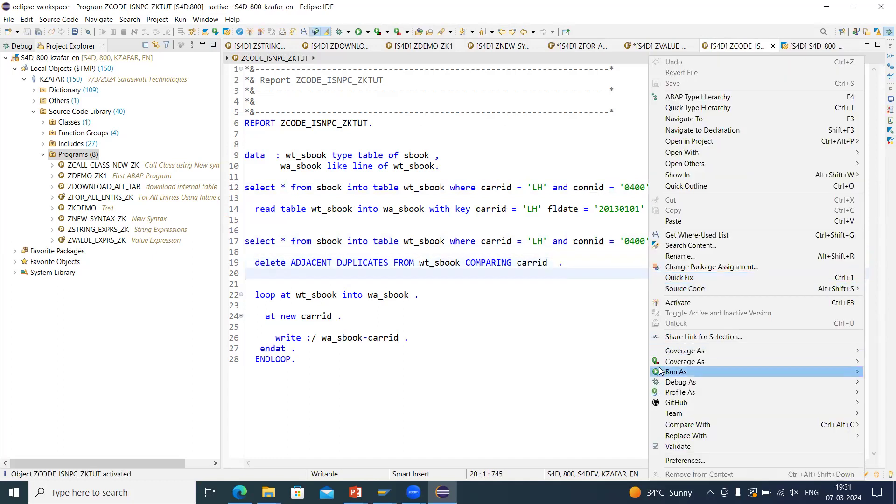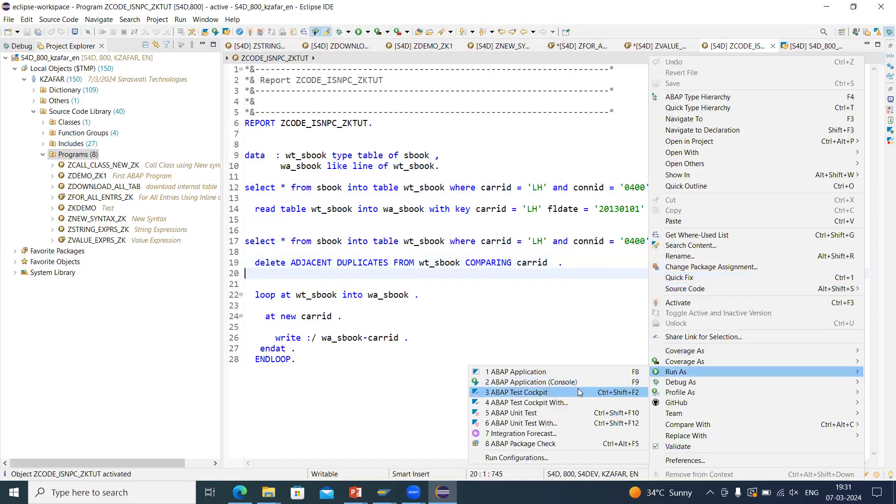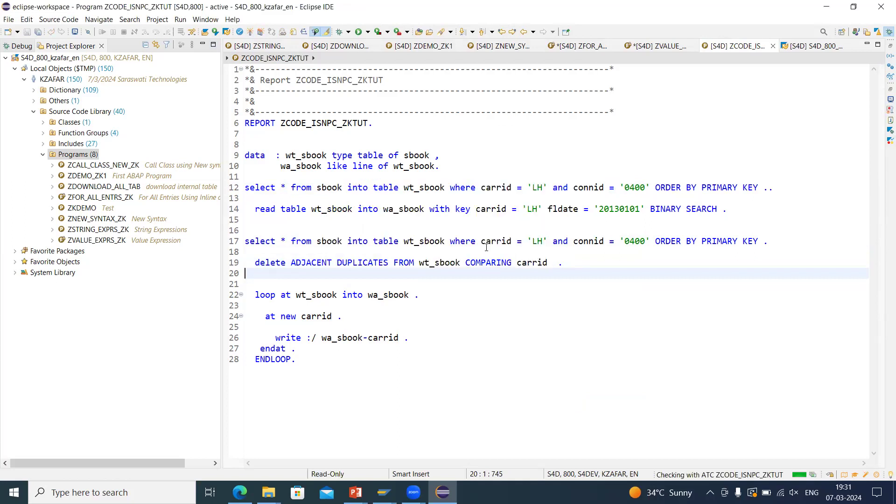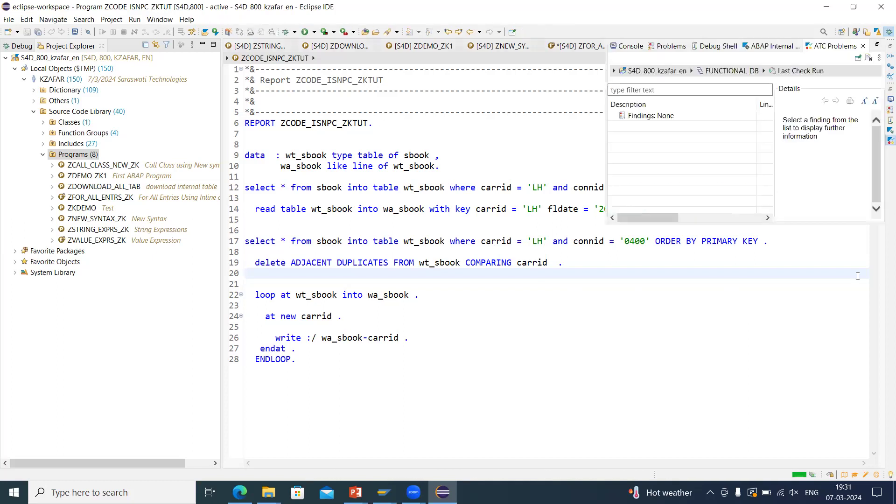I will save, check, activate, run as ABAP test cockpit with this. Look guys, our ATC checks will completely go this time. It is clear guys. Please perform these check runs into your system also. Download this, everything you will do.